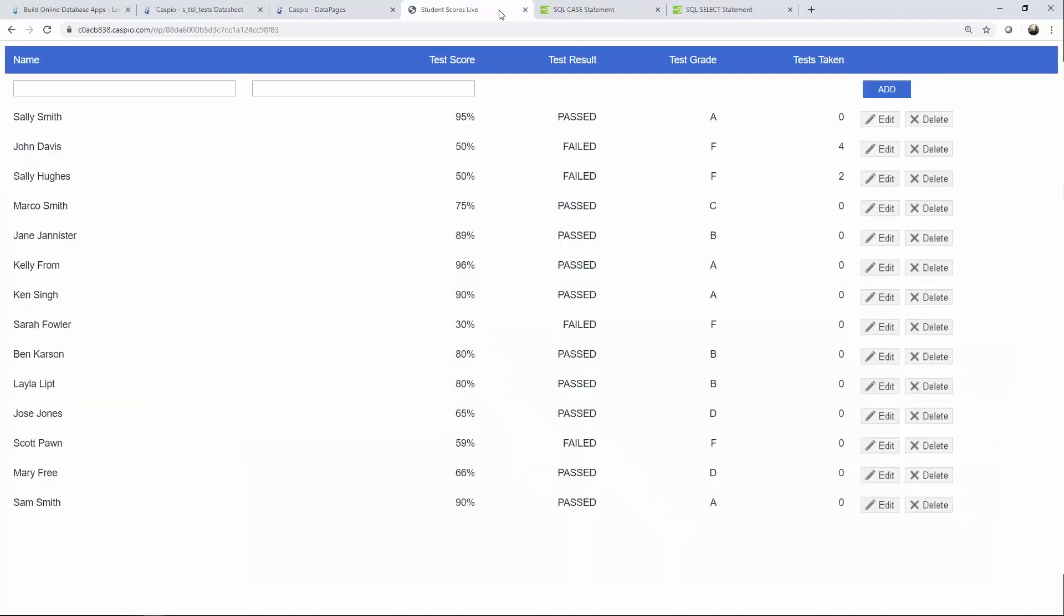So if I go back to my live example you can see how John has four tests and Sally Hughes has two tests. So let me show you this powerful capability how you can actually use the calculated field and the select statement combined with count to grab the total number of tests from a related table.